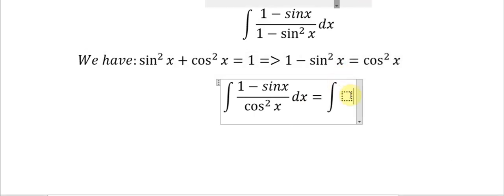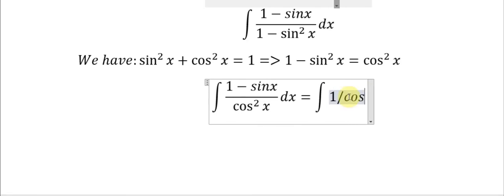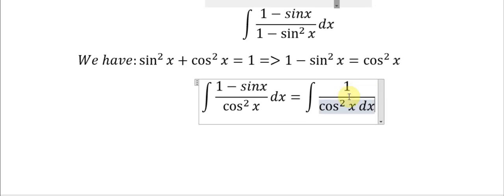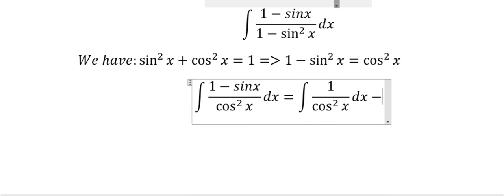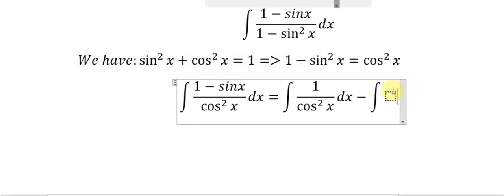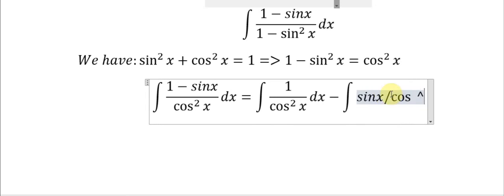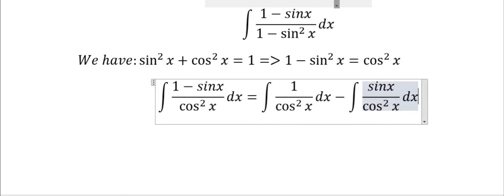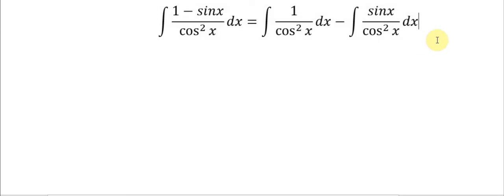We have 1 divided by cos²(s). This is about to become tan — so 1 divided by cos²(s) becomes tan (sec²).